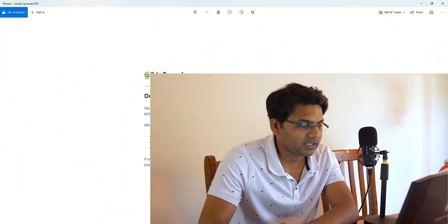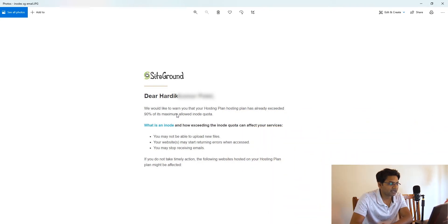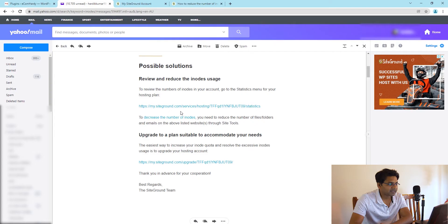Here I am going to show you how to significantly improve the inode quota on your hosting plan. I recently received the email that warned the hosting plan has already exceeded 90% of its maximum allowed inodes quota.